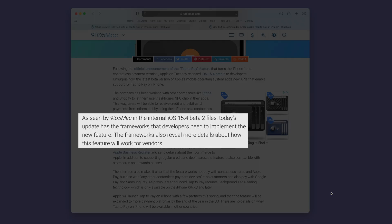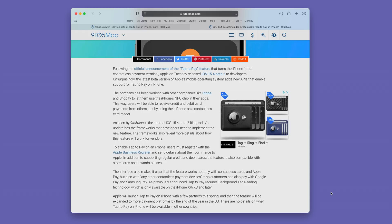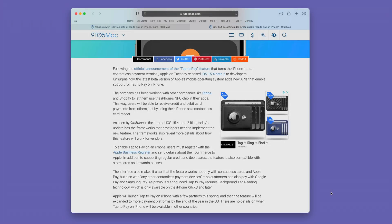iOS 15.4 Beta 2 already implements some of the frameworks developers need to use this new feature, and these frameworks reveal details of how it will work for vendors. One big takeaway is that it's not just limited to contactless cards and Apple Pay, but really any contactless payment device — so customers using Google Pay or Samsung Pay will be able to use tap to pay as well. If you're on something older than the iPhone XS or XR, you won't be able to use this feature because it requires background tag reading technology implemented starting with those devices. Hopefully this gets the ball rolling and we'll see an iPad with NFC, which would make the perfect terminal.